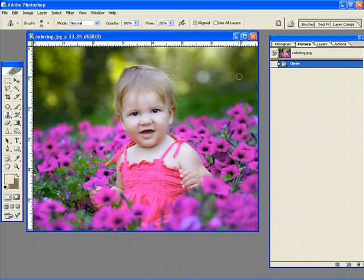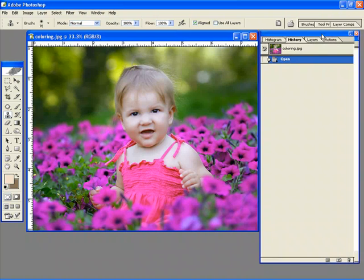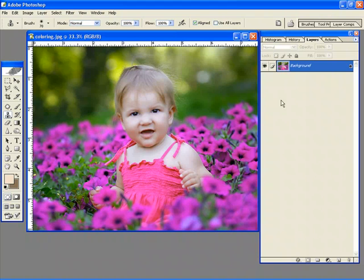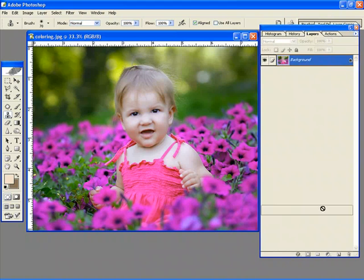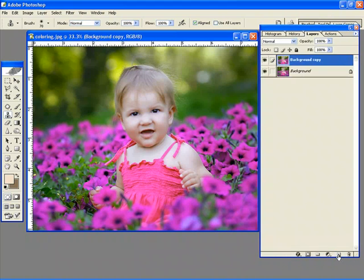One that I learned right away was to simply just go into my layers palette and duplicate the current layer. So I'm just going to duplicate the layer.